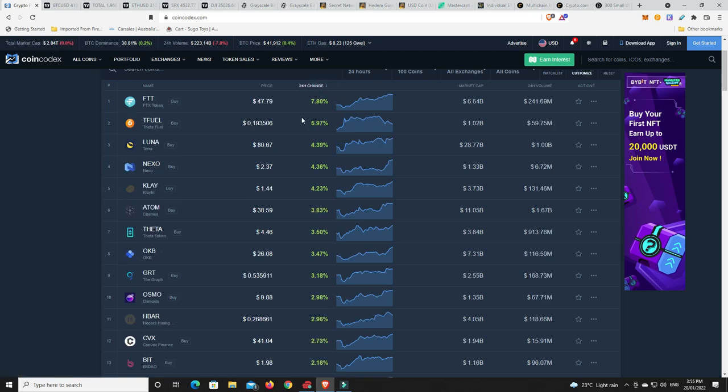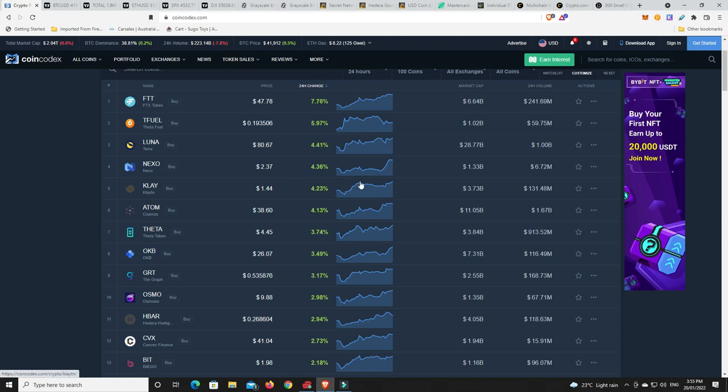Hasn't done anything trading sideways the last 24 hours. FTX token up a little bit. Theta fuel up a little bit. We haven't seen that move up for a while. Terra Luna up ever so slightly. Nexo, look a couple of moves there. Nothing kind of too crazy. But as always, we'll take any kind of gain over a loss any day.